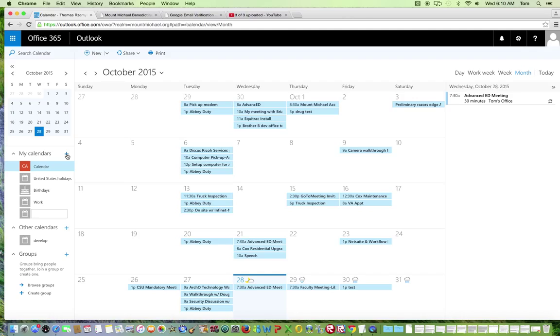By default, what is displayed on the screen is your work calendar. As you can see, I have work-related events on my work calendar.